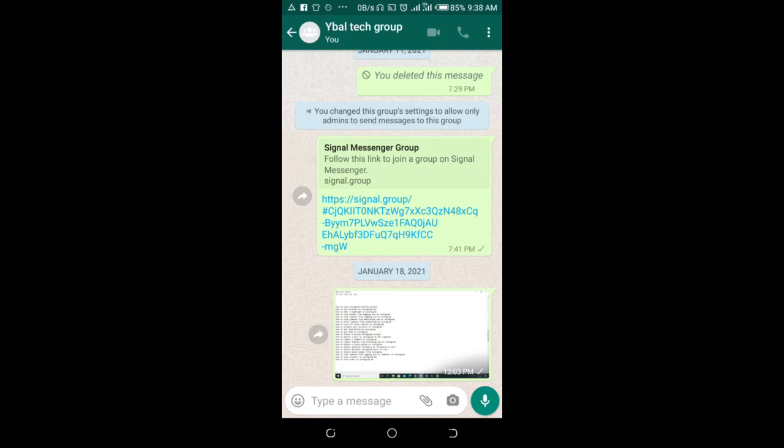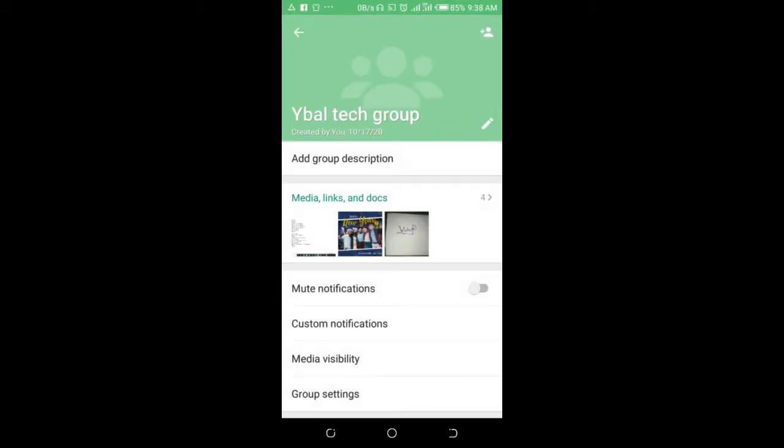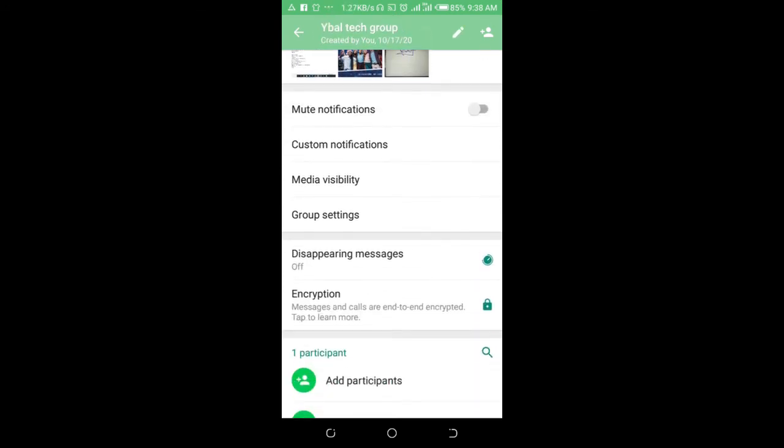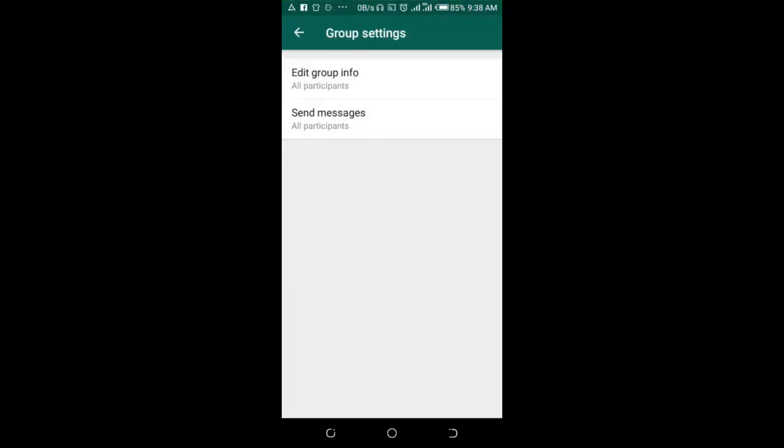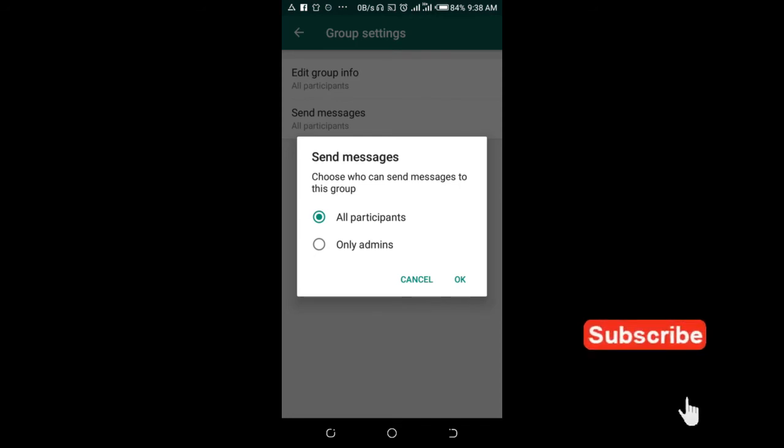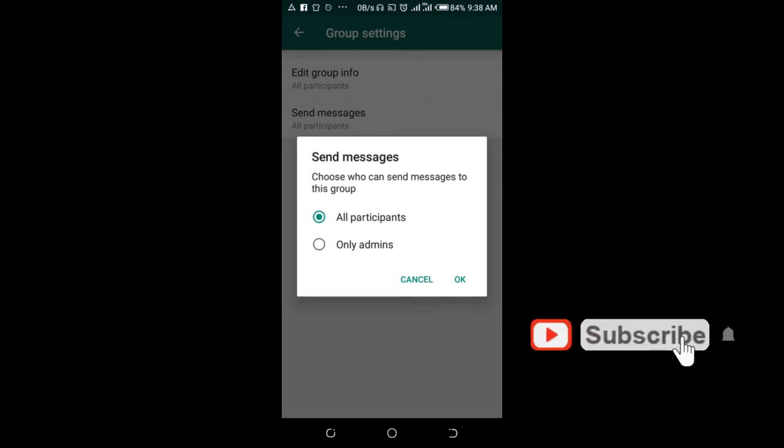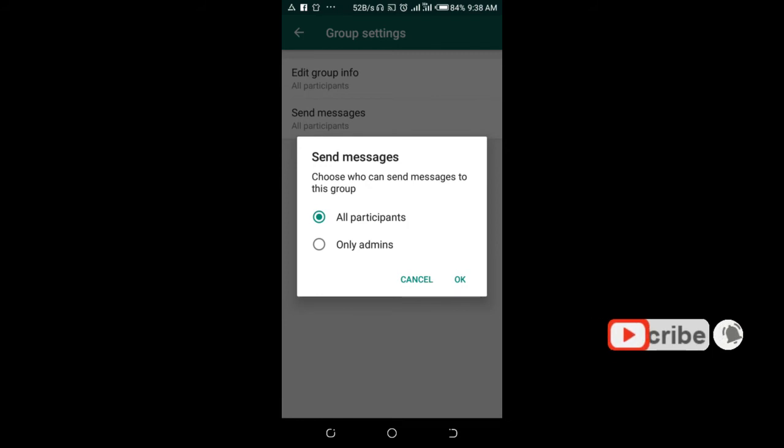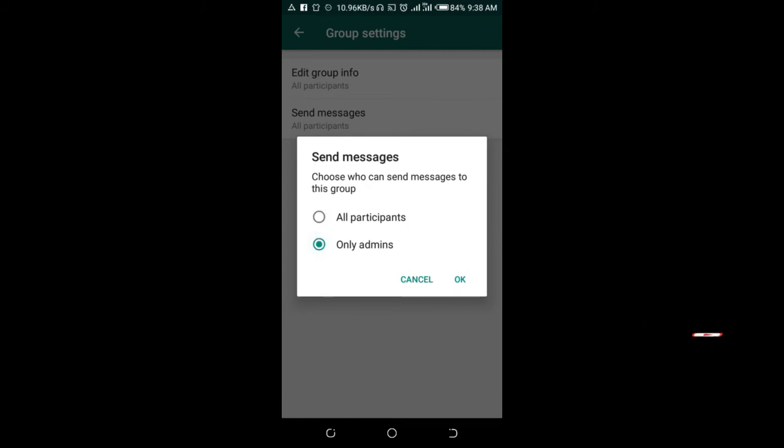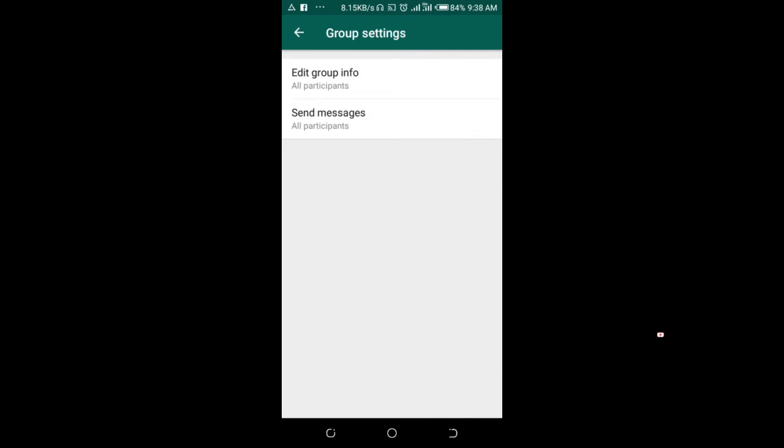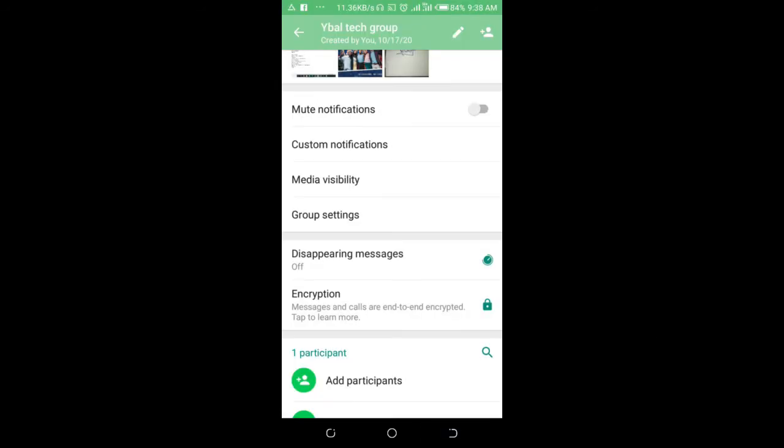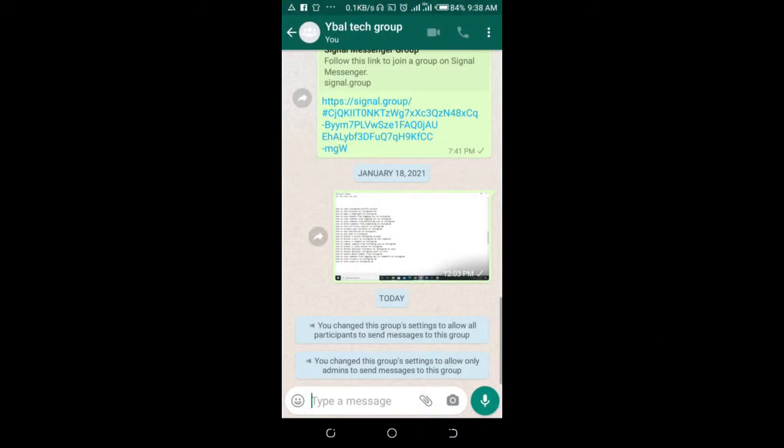Click on the group name, then scroll down and click on group settings. Right here, send messages - as you can see, all members in the group can send messages. You can then change it to only admin. When done, click OK and go back. As you can see, it has been changed to only admin can send messages to the group.